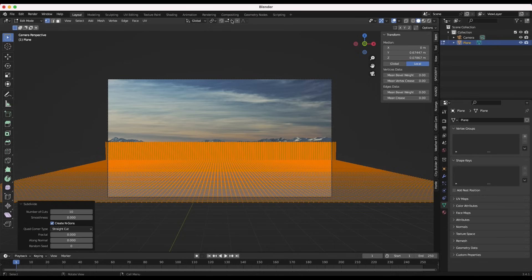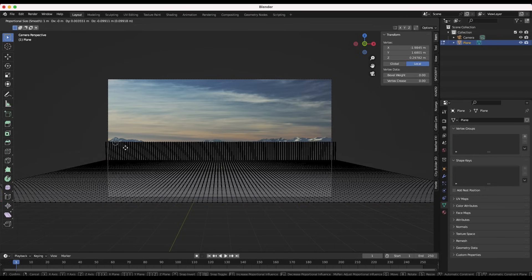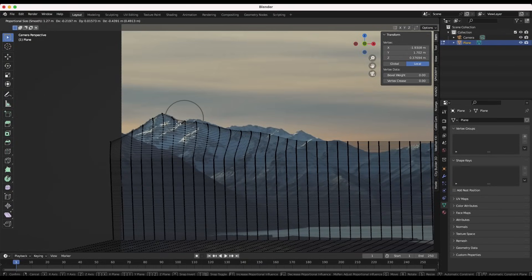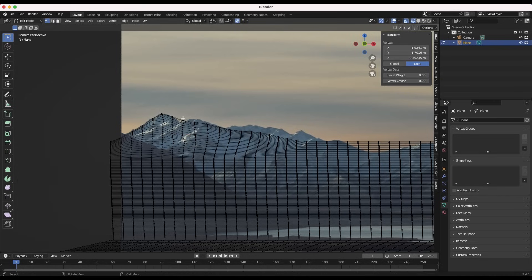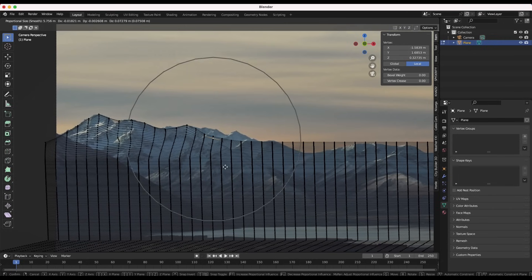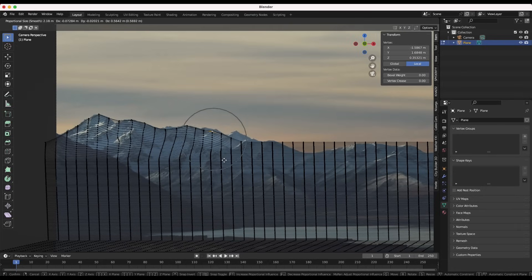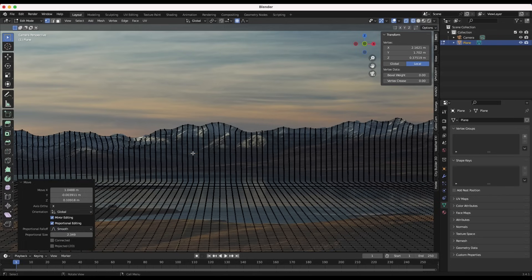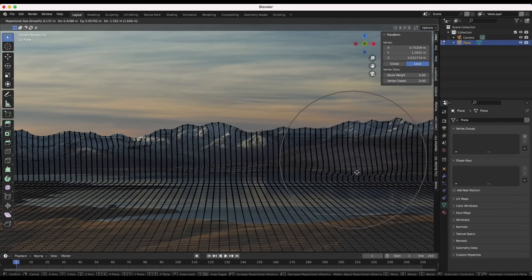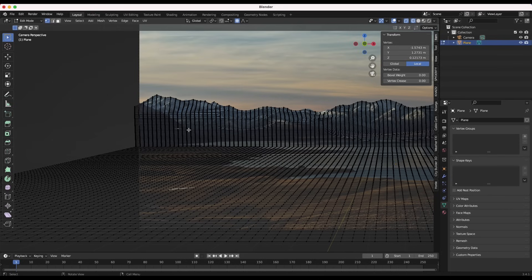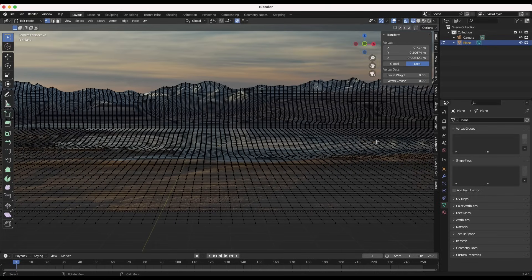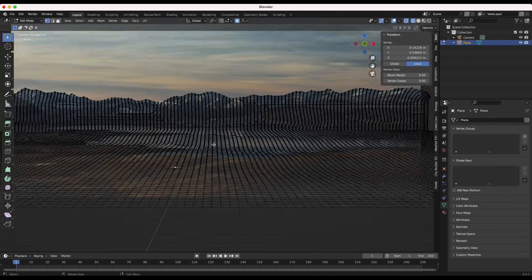Now that we have our subdivided mesh, I'll enable proportional editing mode and start sculpting where these mountains are. I'll scroll in and generally find the shape of the mountains. You can be more or less accurate depending on your preferences. I'm grabbing vertices in proportional editing mode and scrolling the scroll wheel to grab more or fewer vertices from the mesh. Now we have some general geometry matching our mountains, and I'll also drag down some foreground geometry for a little more shape and variation — kind of where this water is.